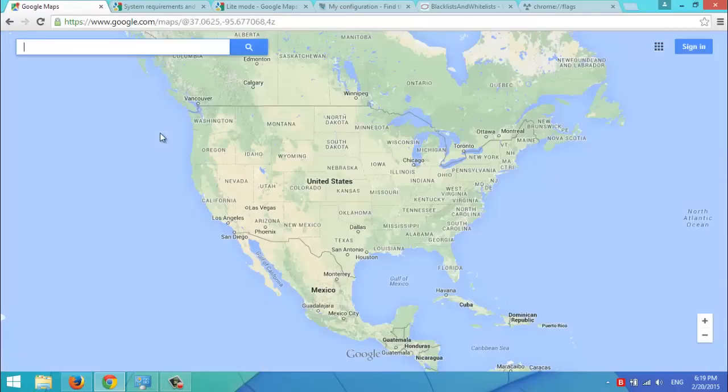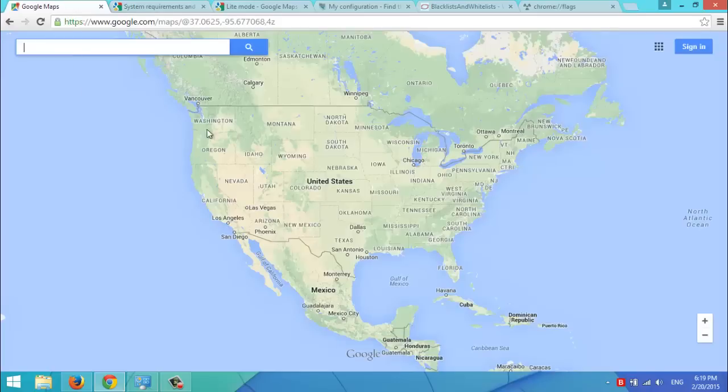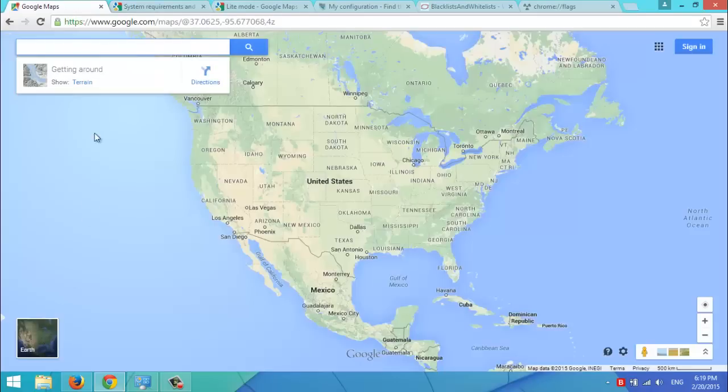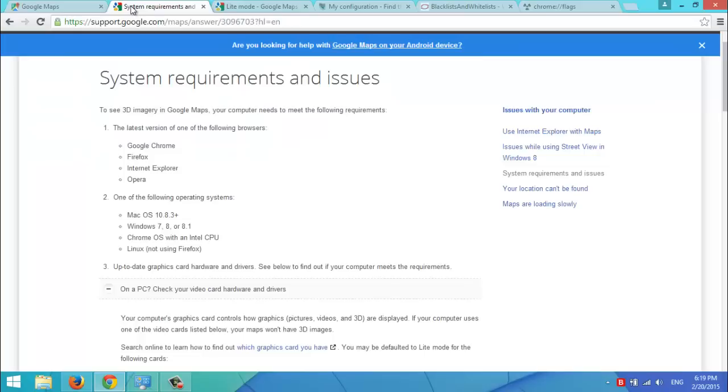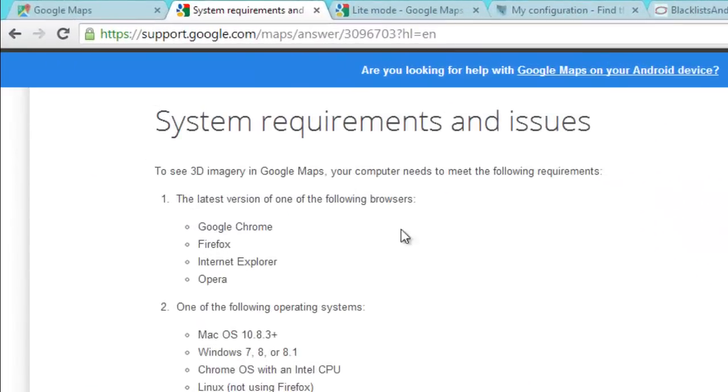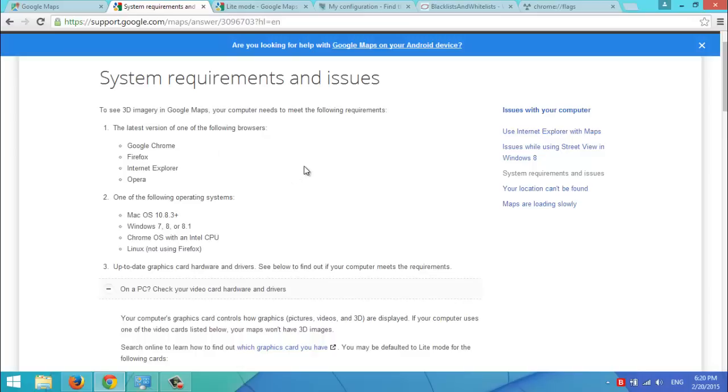Now, if we go to this Support Google page you'll see the system requirements to make the Earth View work on Google Maps. You need an updated version of your web browser. I bet you know how to update your web browser. You just go to Google and type in your browser name Web Update. That's easy.